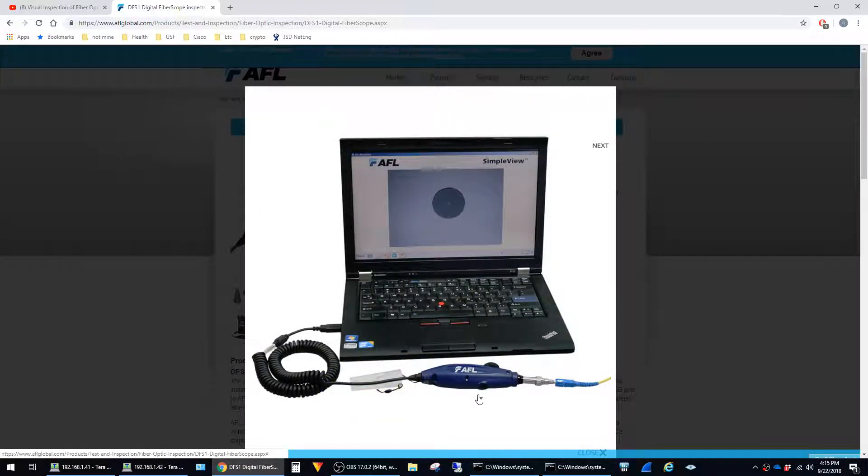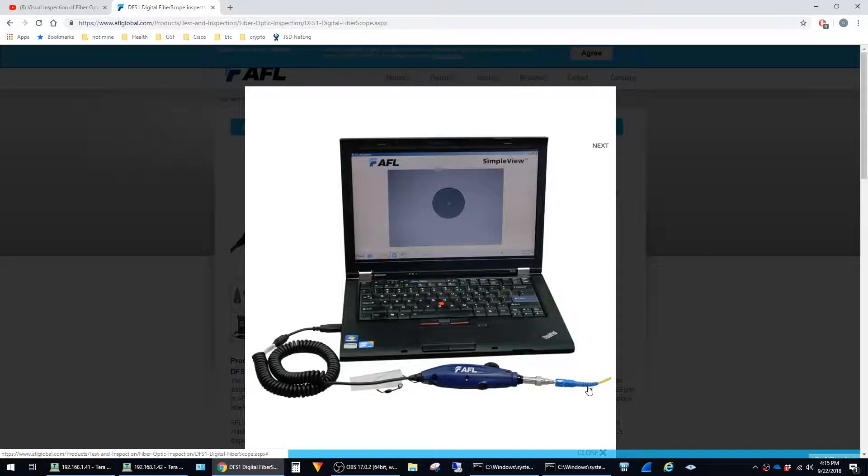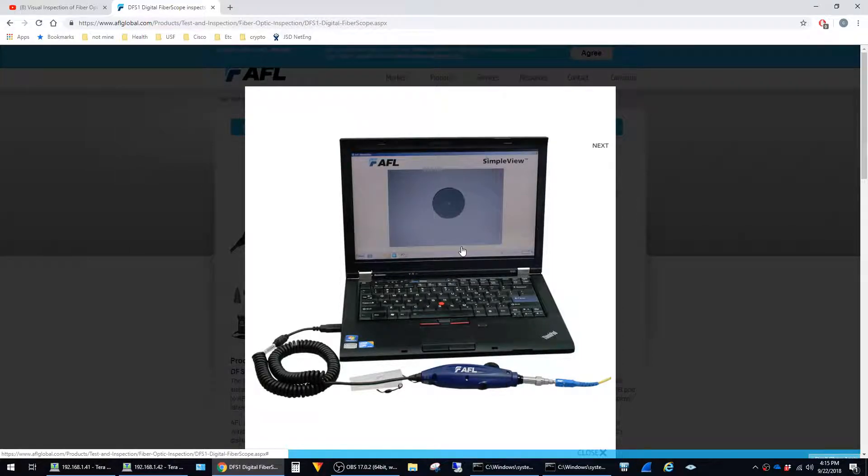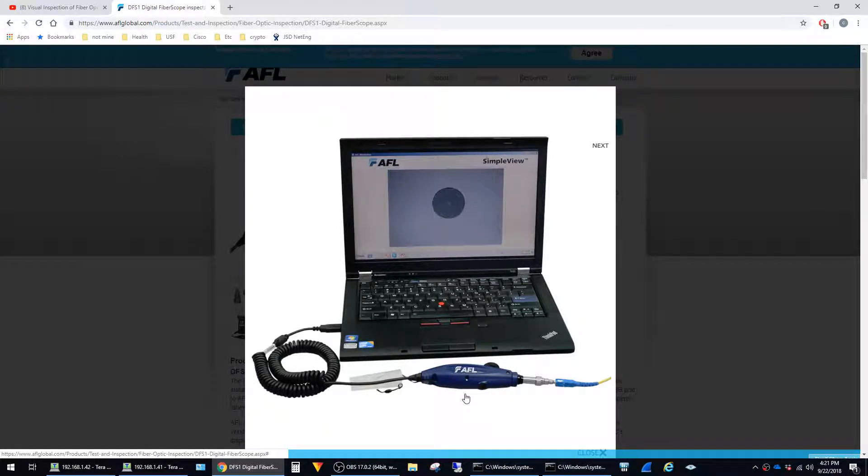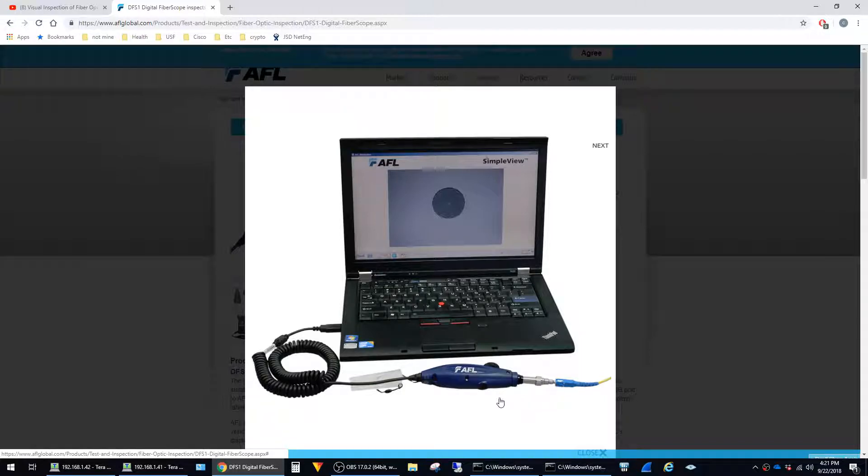This basically works exactly like what's shown in the picture. You insert the fiber into the end of the fiber scope and the image is blown up and displayed on your screen so that you can see if the tip is clean or not. I'll put a link in the comments to a video from another channel that goes more in depth on inspecting the tips of fiber using the digital fiber scope.